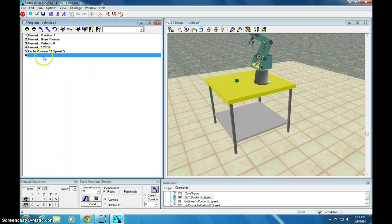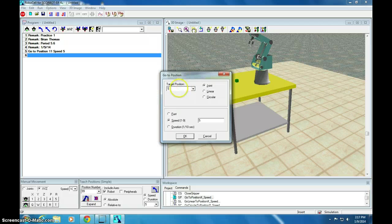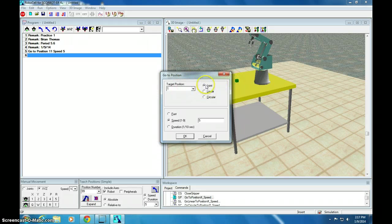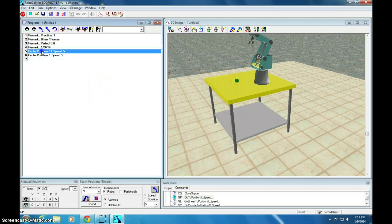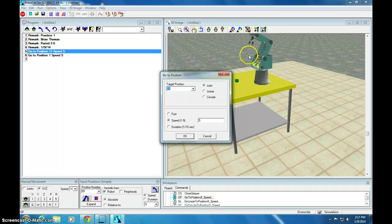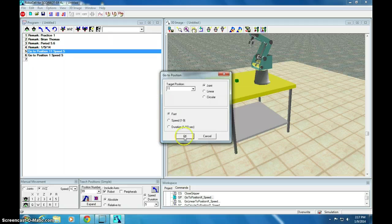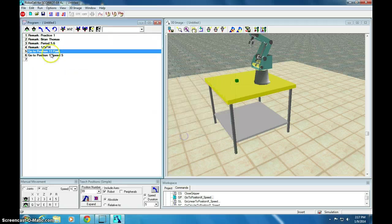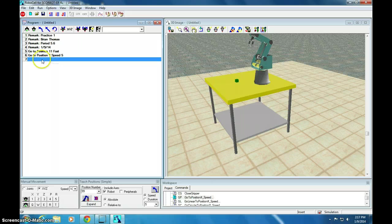Now, we're going to go to position 1, which is right on the block. Joint at a speed of 5. And let me change this one. If you're going to a point above a block, you can actually go fast. I'm going to make that one fast. You can see I changed it by just clicking on it. So, we're going to position 11 fast. Then 1 at a moderate speed. And now, we want to close the gripper. CG for close gripper.